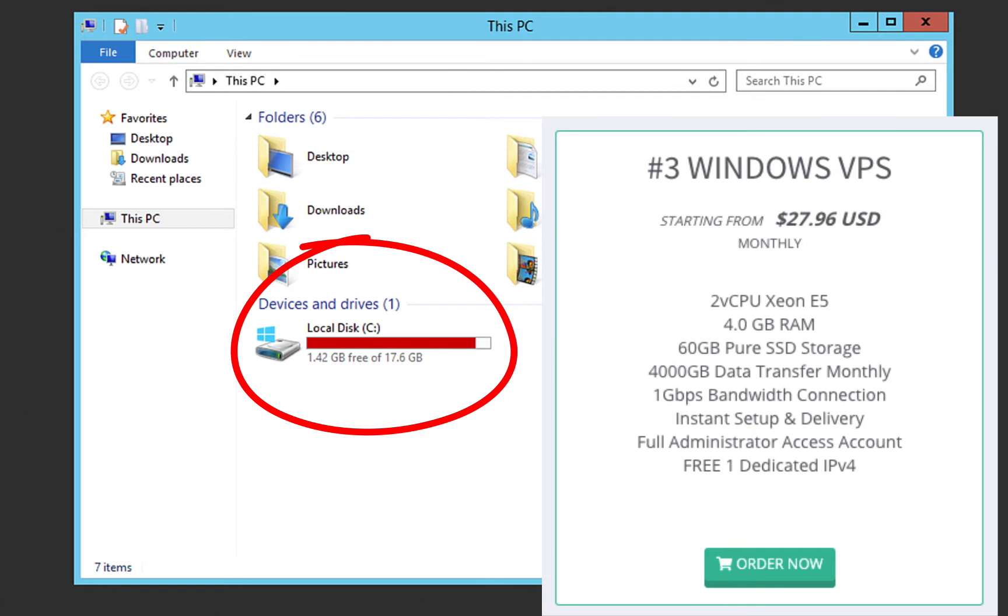The number three Windows VPS comes with 60 gigabytes. So it looks like we have a problem. Our VPS upgrade is not complete. Alright, so how do we fix it?